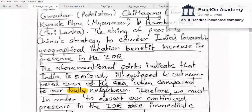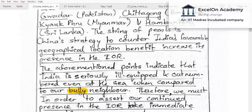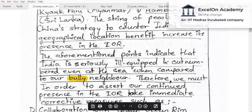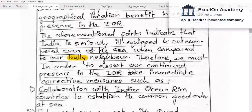The aspirant concludes: 'The aforementioned points indicate that India is seriously ill-equipped and outnumbered even at sea compared to its neighbor.' While the sentiment is understandable, avoid using terms like 'bully neighbor' in a formal answer. The aspirant then transitions to corrective measures, which is the second part of the question.